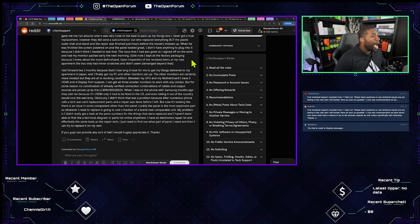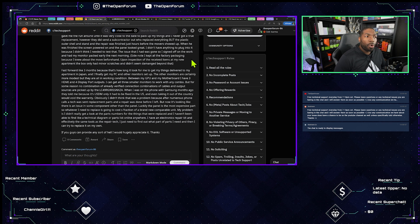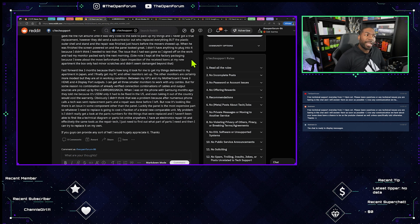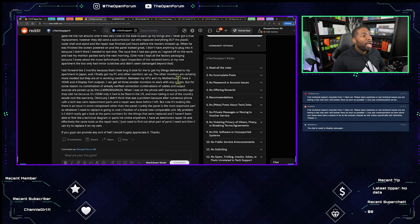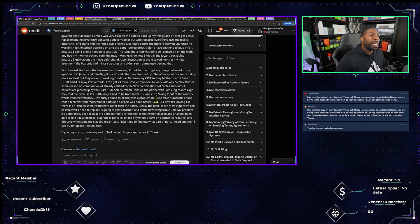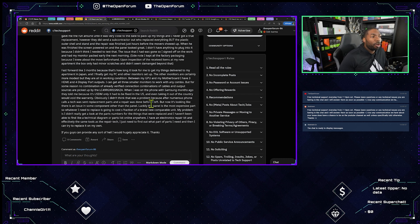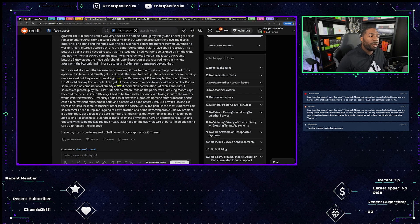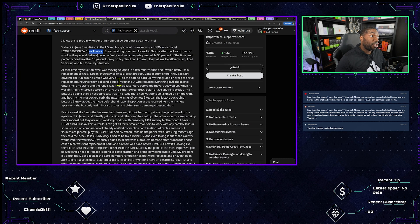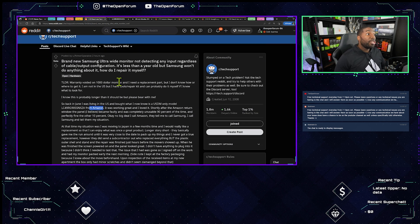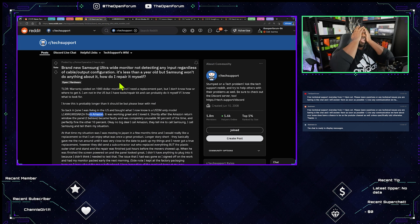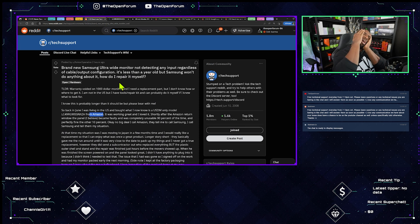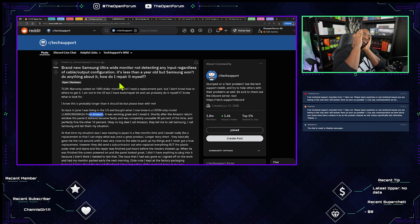I have an electronics repair kit and effectively the same tools as the repair tech. I just need to find out what part or parts I need and then I can try to replace it on my own. Don't do that. If you guys can provide any sort of help I would hugely appreciate it. Thanks. Jesus Christ.